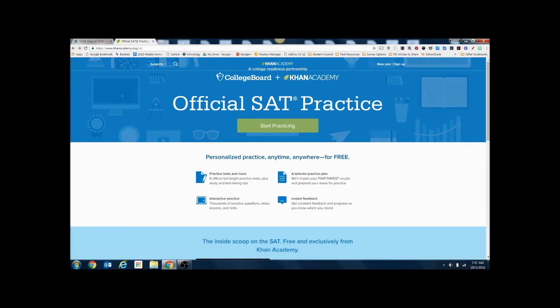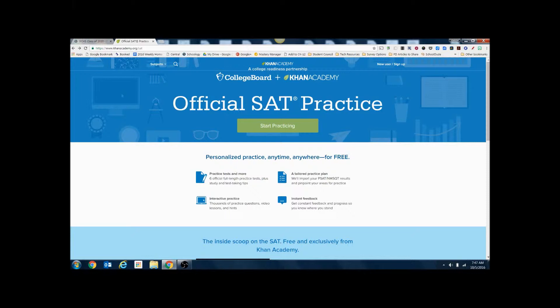We're going to start by visiting www.khanacademy.org/SAT. There's also a link in your Schoology group under resources.